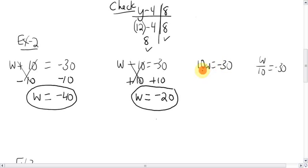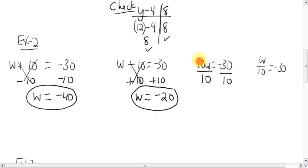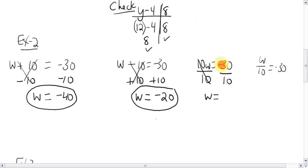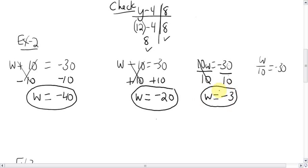To get rid of this pesky ten that's bugging the letter: the ten is multiplying, so do the opposite — divide by ten. Do the same to the other side. The tens cancel out, leaving you with just w. Now, negative 30 divided by 10: when multiplying and dividing, if the signs are different — negative and positive — the answer is negative. 30 divided by 10 is 3, so the answer is negative 3.